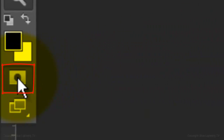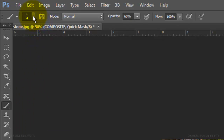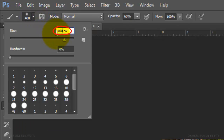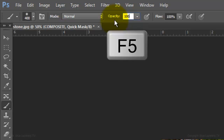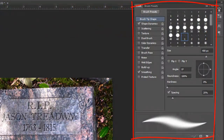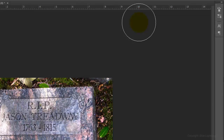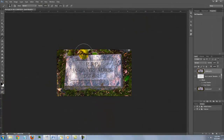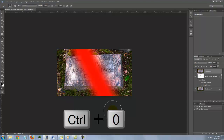Click on your Quick Mask button and open your Brush Tool. Make the size 400 pixels, the Hardness 0, and the Opacity 100%. Press F5 to open your Brush Window and uncheck all the features except Smoothing. Press F5 again to close the window. Brush in a diagonal line across the center of your image. To fit it back on your screen, press Ctrl or Cmd 0.